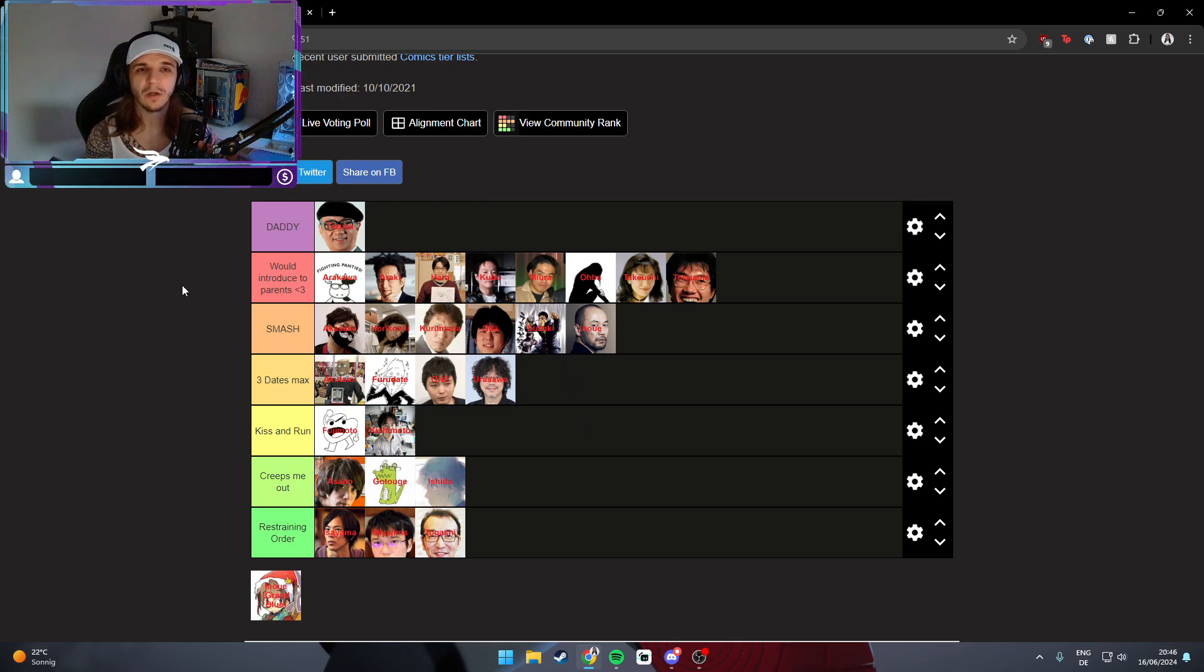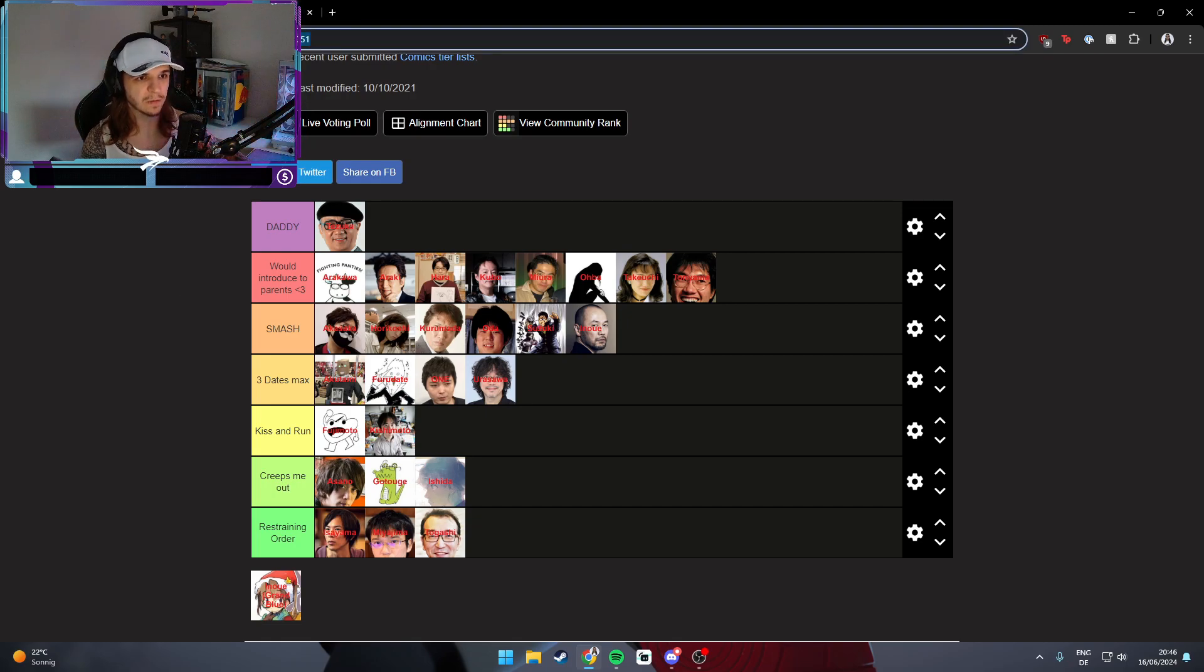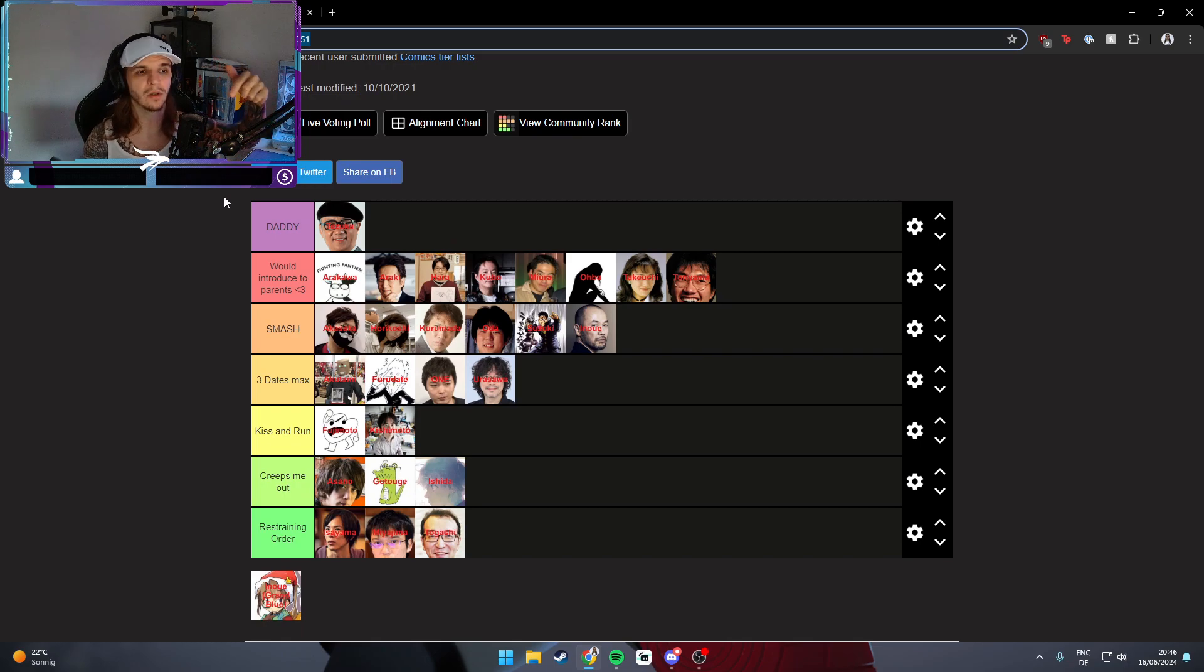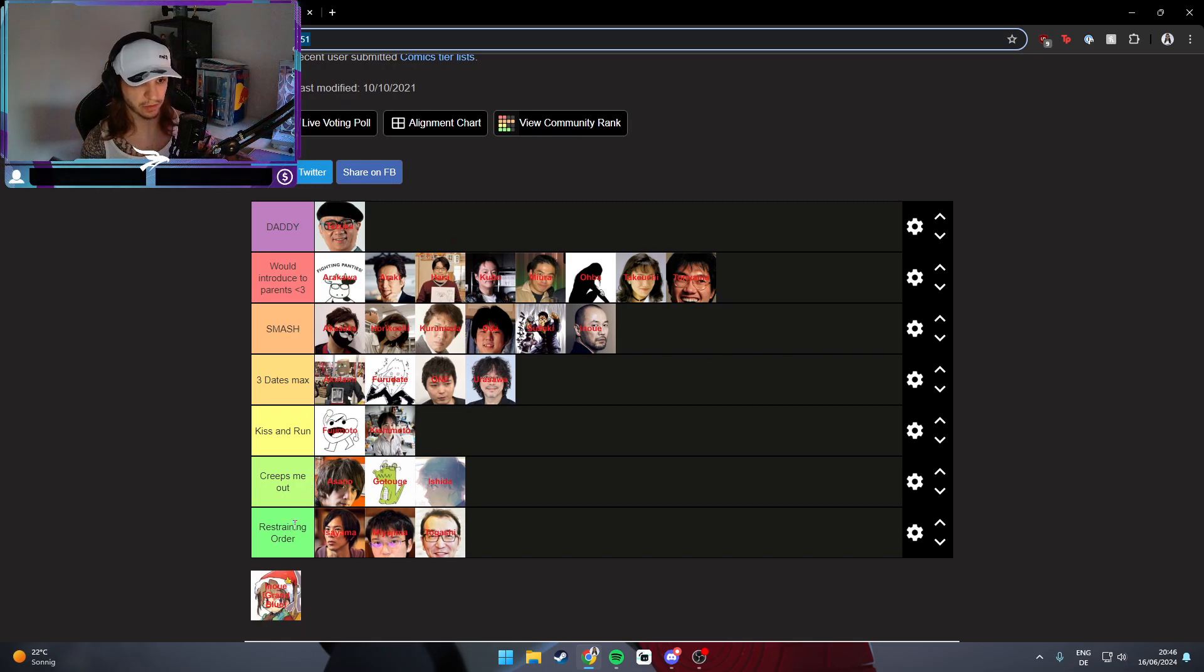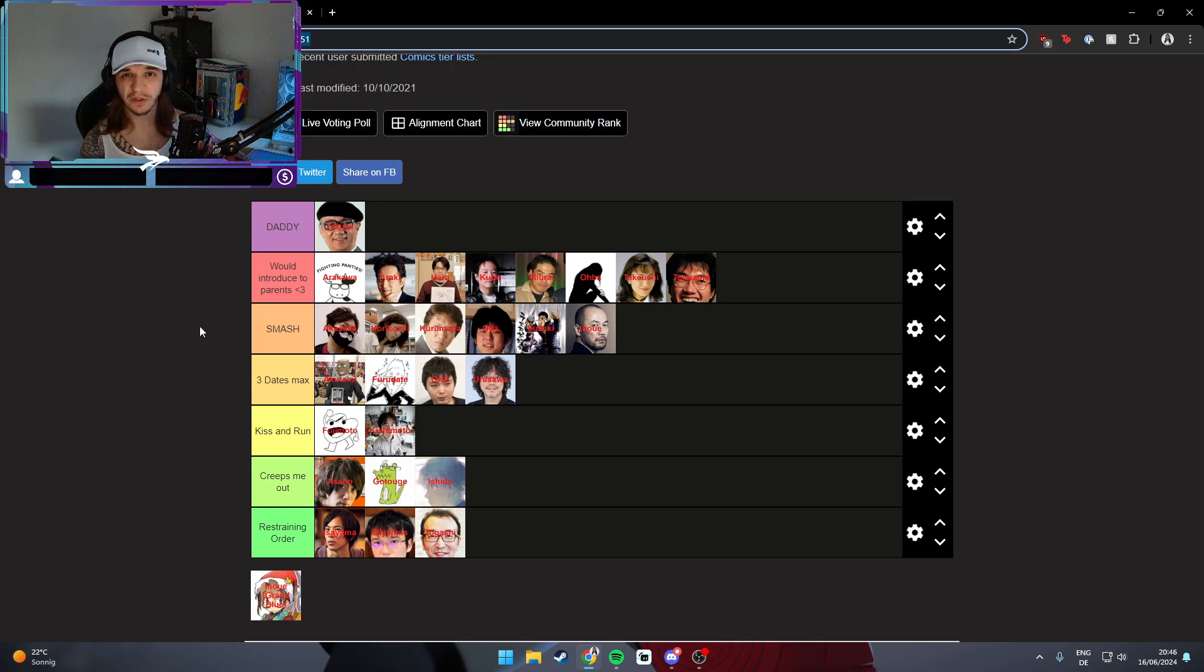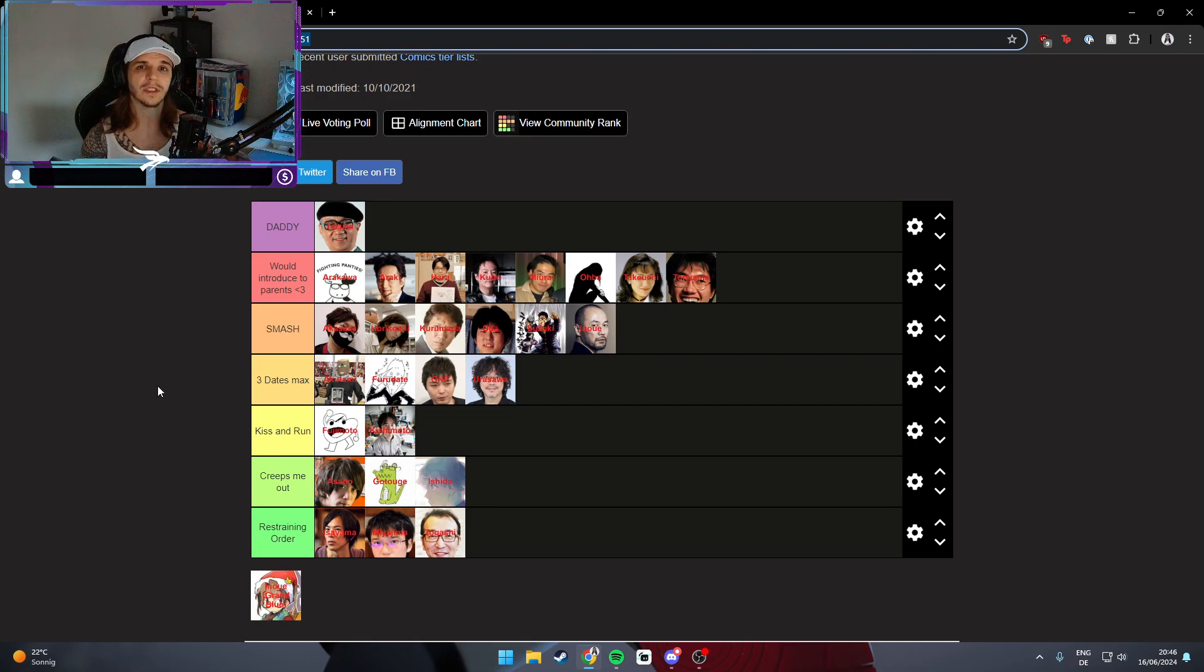This is it basically, this is my tier list. Let me know below what your tier list would be like. I would really like to know. I can link this one in the description below and you just make it yourself and let me know who's your daddy, who's your restraining order and so on. Sorry for the dirty YouTube video and the quick one. Sometimes it's just how it is and we'll see each other in four days. Bye.